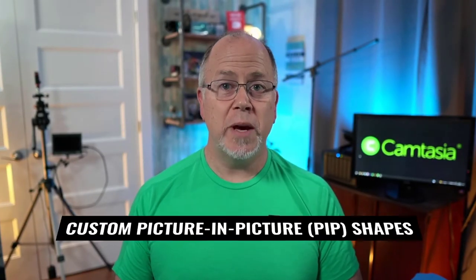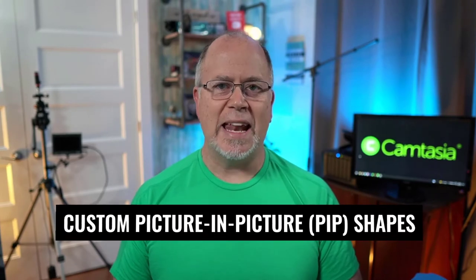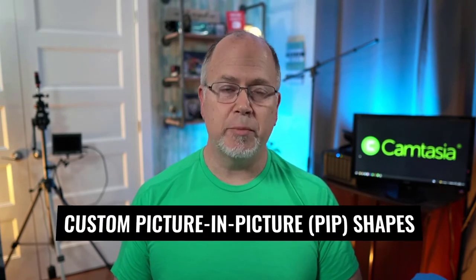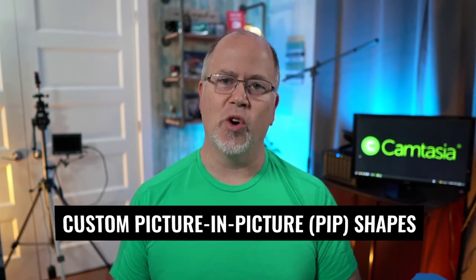Welcome to another Camtasia Quick Tip. I'm Rob Moore. This video is all about picture-in-picture and how to make it look way better than just a simple rectangle in a corner.